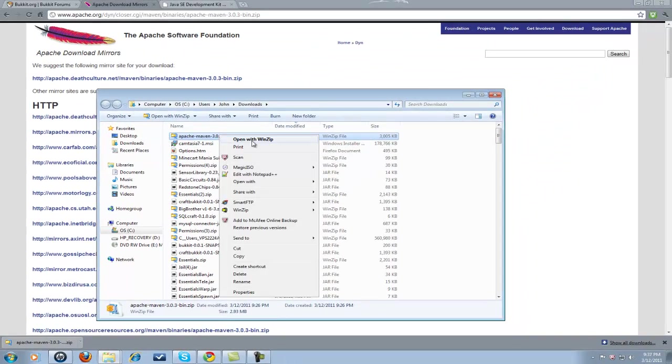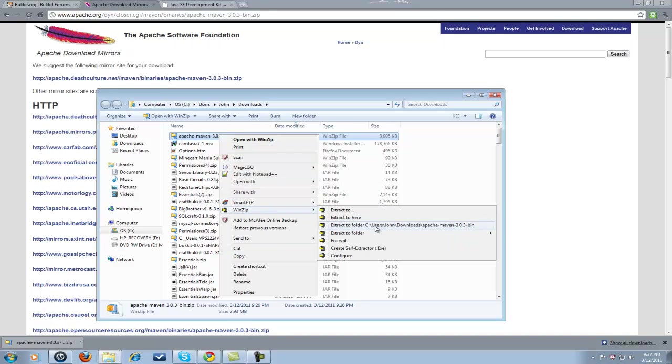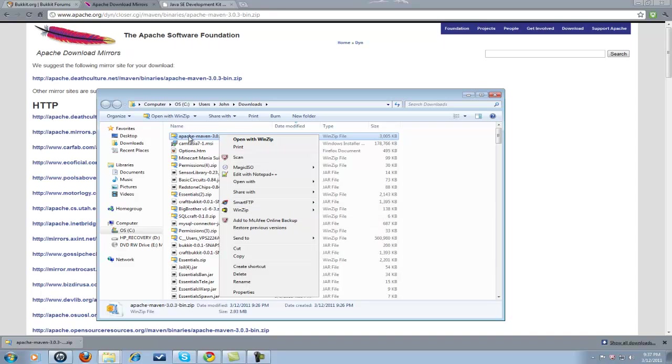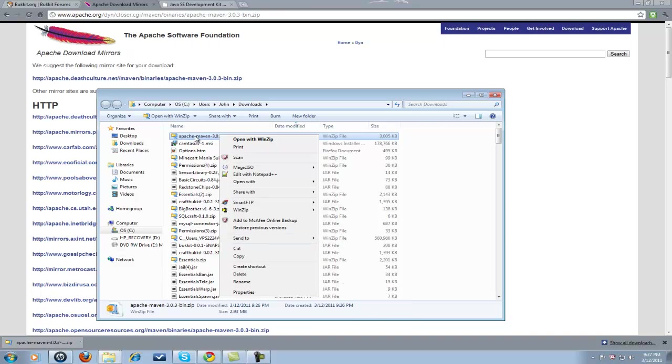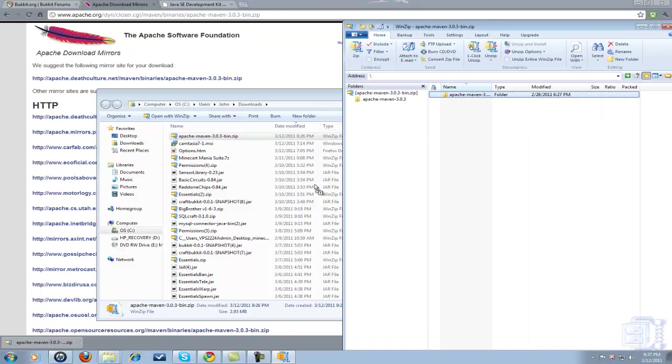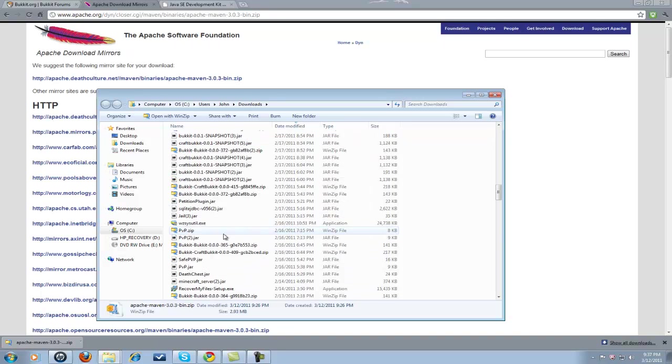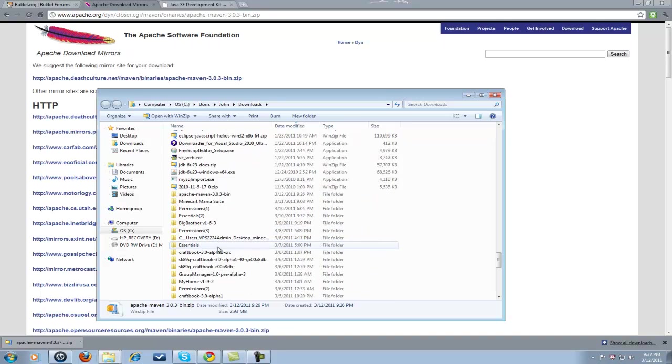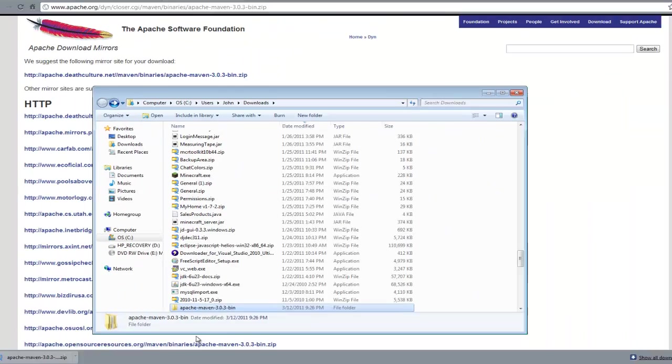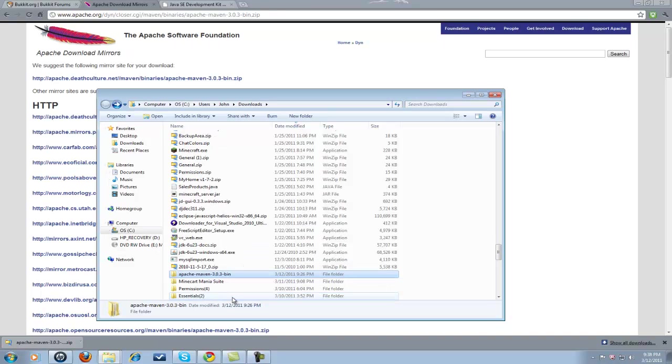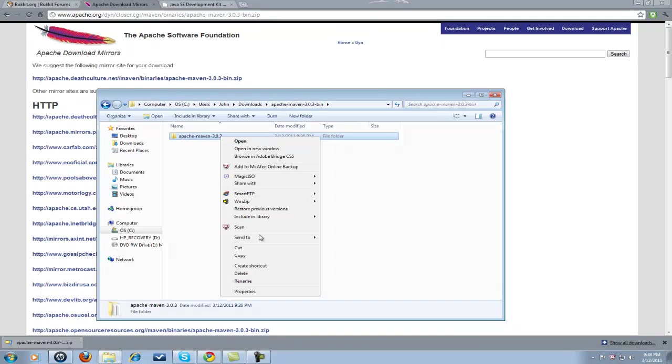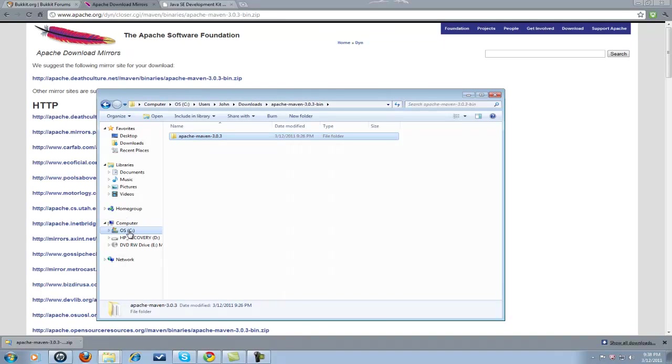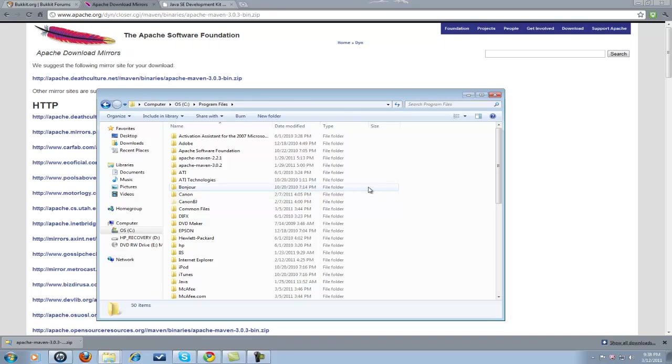You're going to want to right click. I have WinZip, so I could just go to extract a folder. Windows users could probably open up the folder and drag out whatever is in it. Here we go, here's the Apache folder. Now, you're going to want to bring this into your C drive, but you don't want to bring the bin folder. You want this. So, I'm going to copy it. Go into my C drive. Program files. I have it already installed. You could paste it into your program files folder.